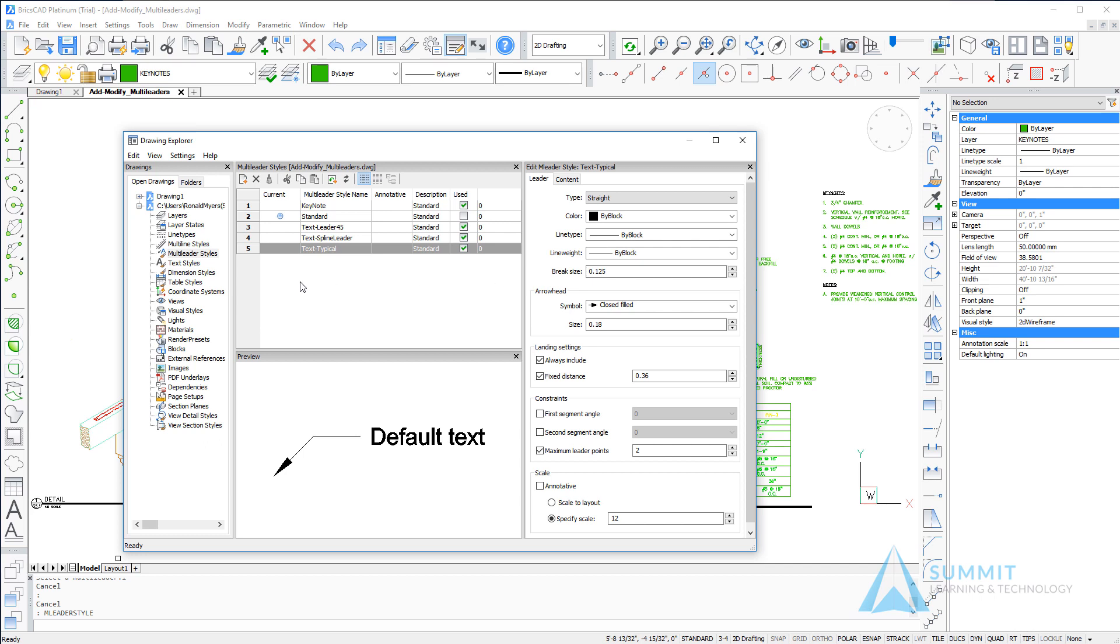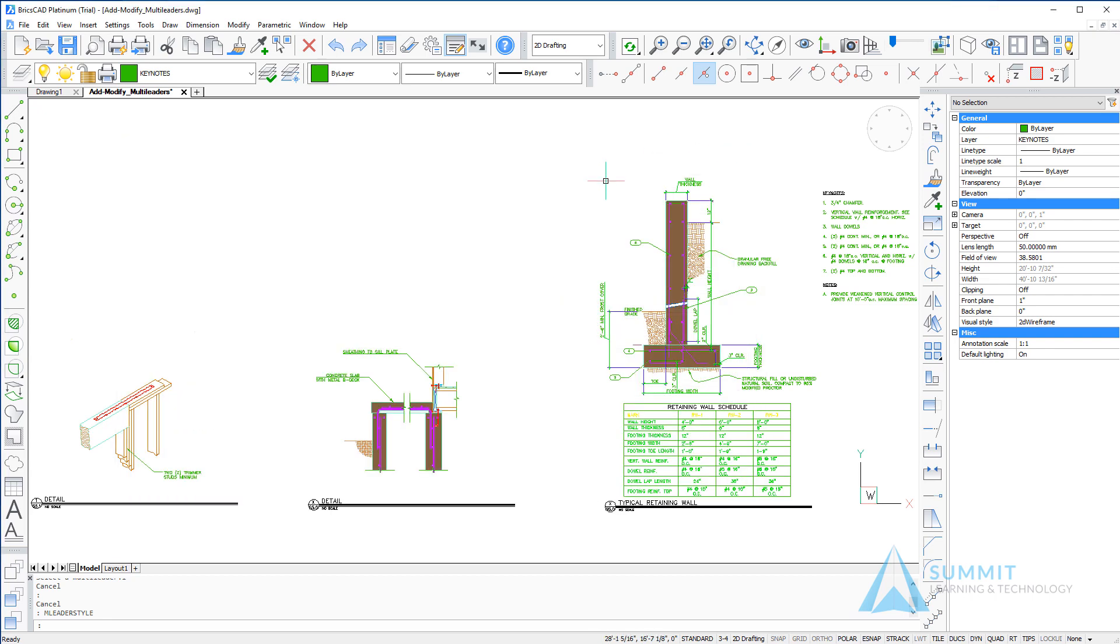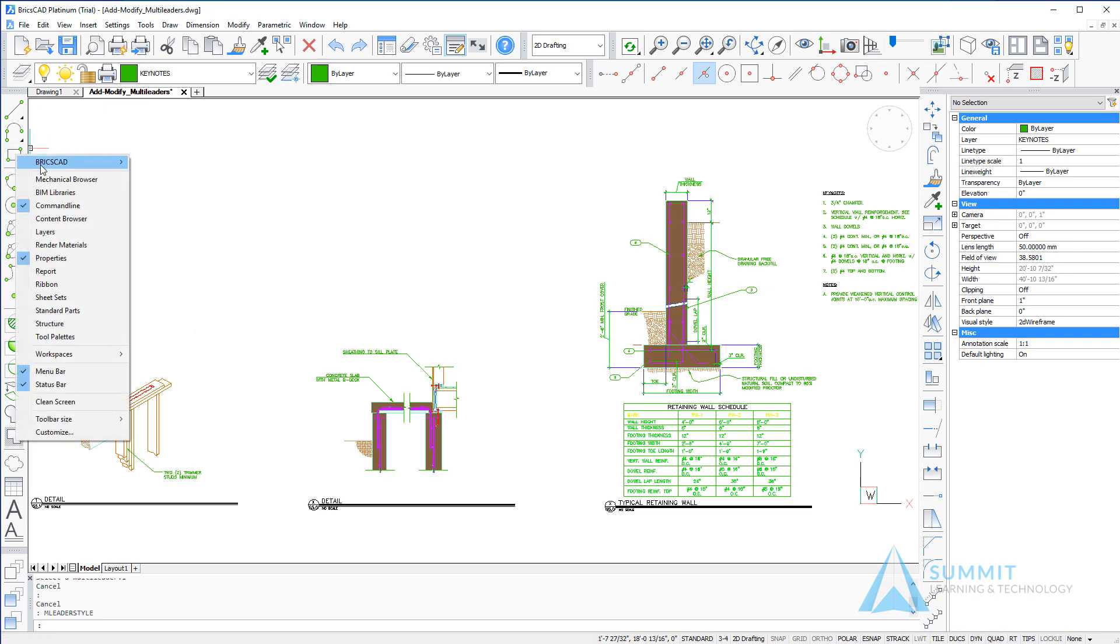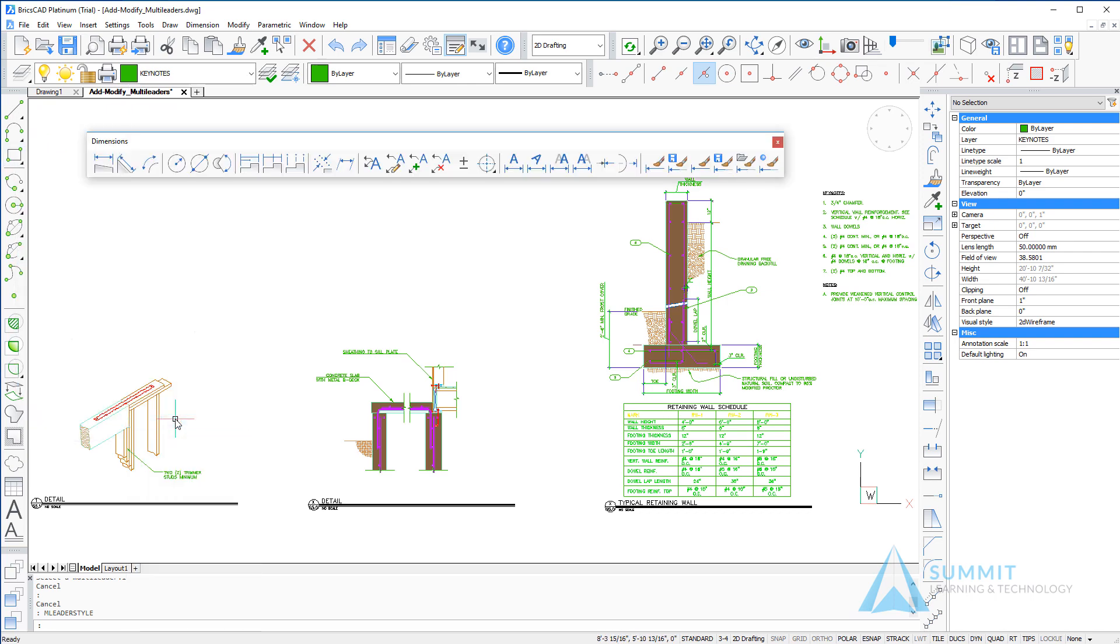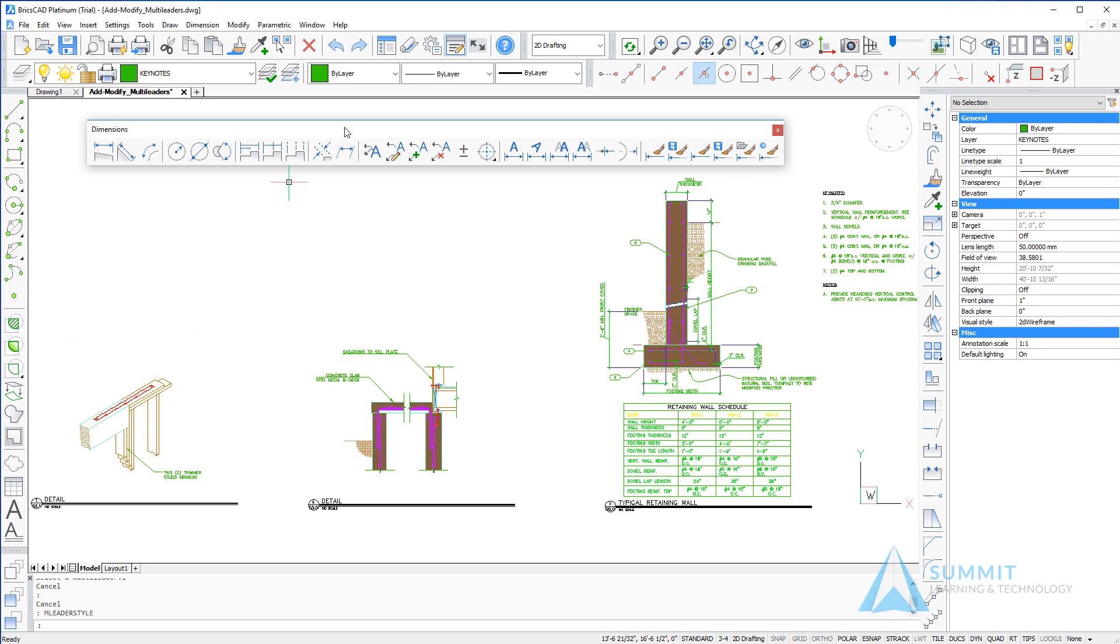Moving back over to the grid area, we can make a leader style current by selecting the current column. Having done that, we're going to create our first set of multi-leaders. Before doing so, I'm going to turn on my dimensions toolbar for quicker access to the multi-leader command.